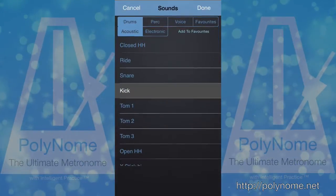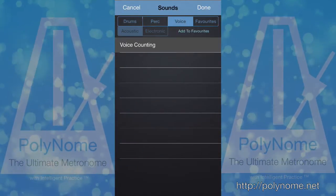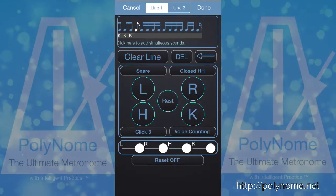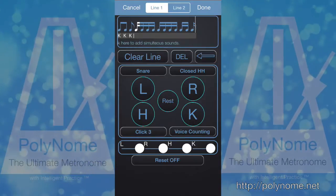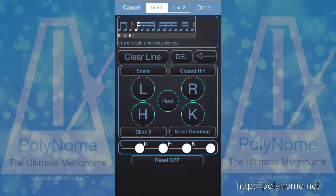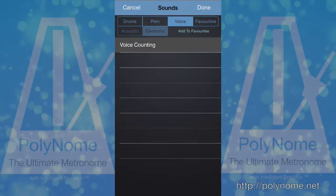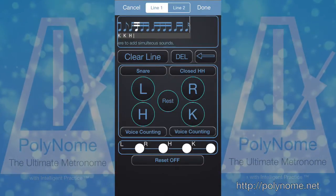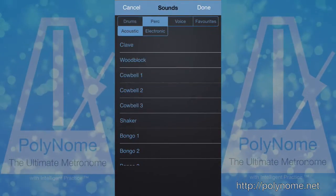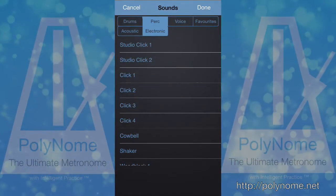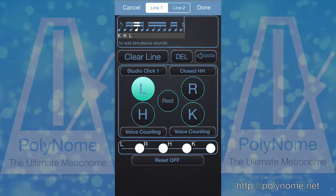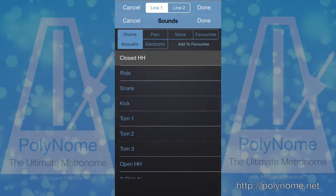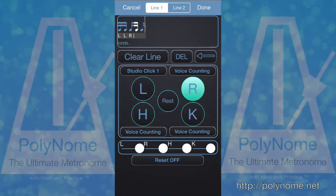Choose voice counting. For the first seven notes we'll have the voice count. And then I want another voice count for the next, and it's going to be one. Then I'll make this into a click. And finally I want a final voice count to count one, two, three.